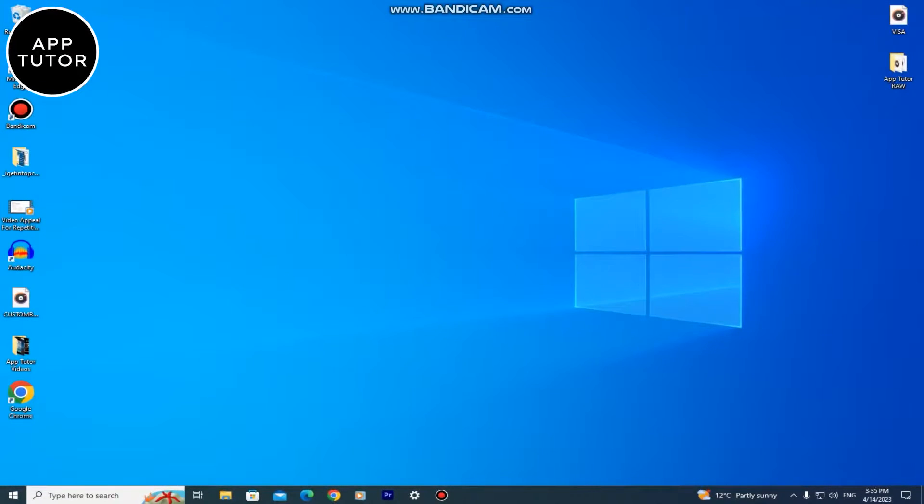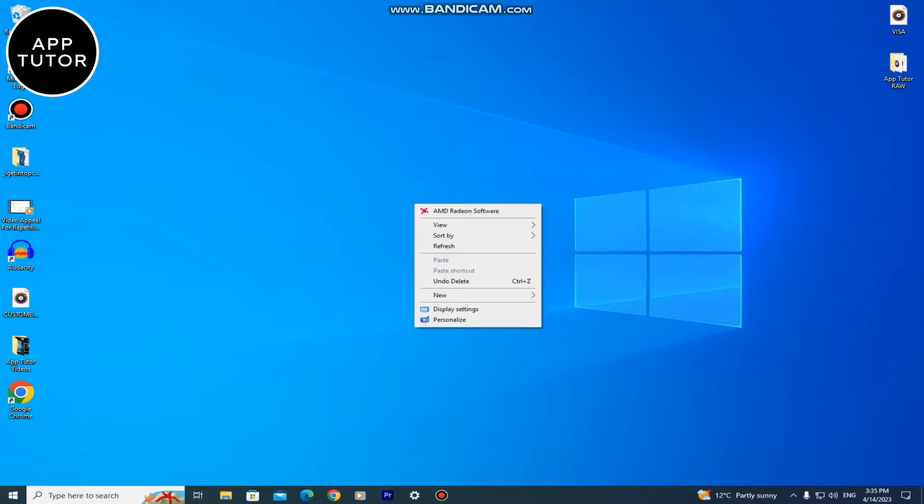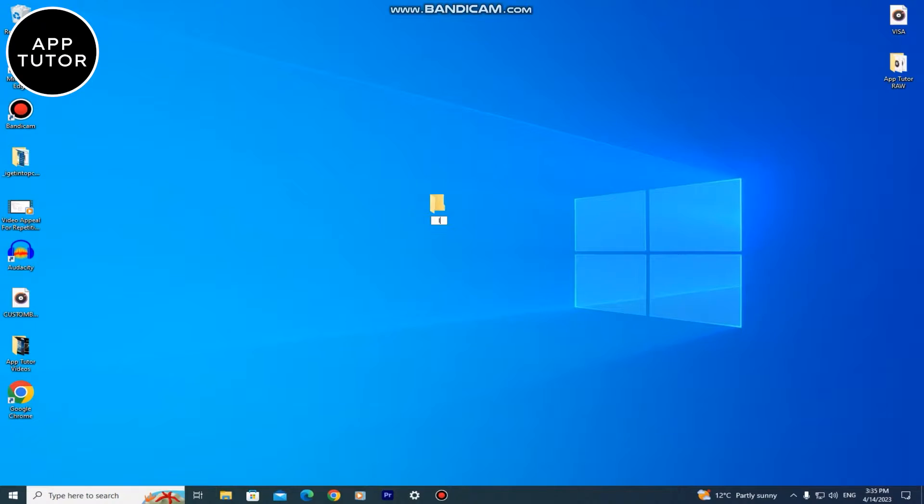So the first step is to create a new folder on our desktop where we're gonna put our live wallpapers later. I'm going to name this folder live wallpaper and put it on the right side of my screen.